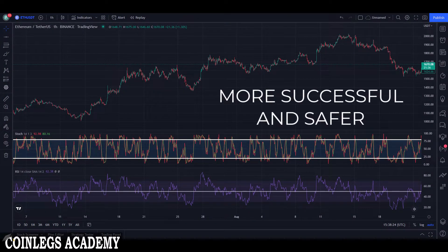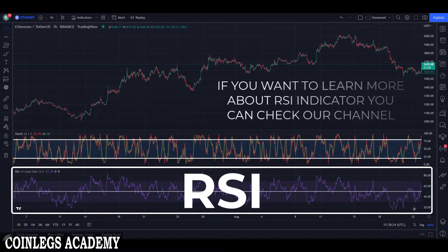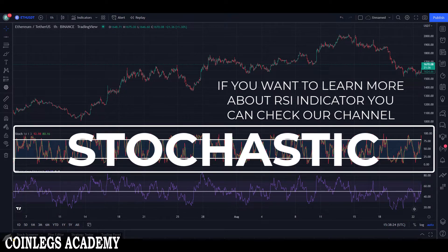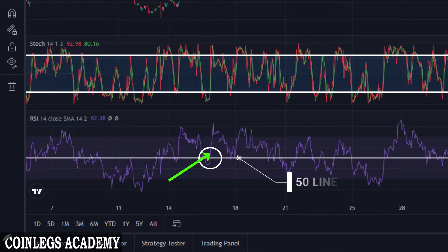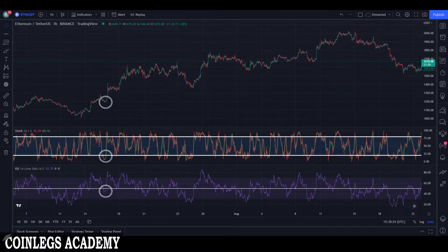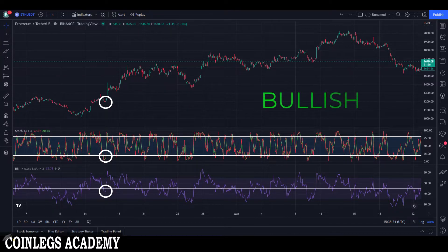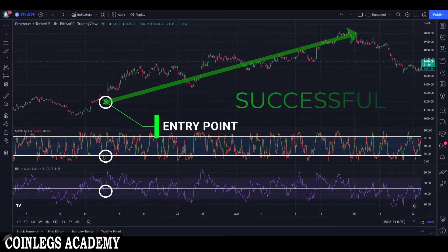To make more successful and safer trades, you can combine the stochastic indicator with other indicators. In this example, I will use the RSI indicator to identify my trend and the stochastic indicator to determine my entry point. At this point, RSI crosses above the 50 line, which is a very useful signal for a long position. Also at the same point, K percent crosses above the D percent in the oversold zone, which is also a bullish signal. If we take our entry here, as you can see, it's a hugely successful trade.